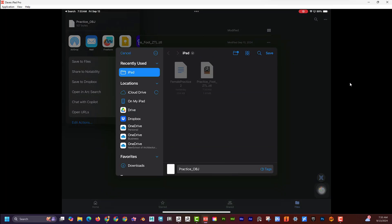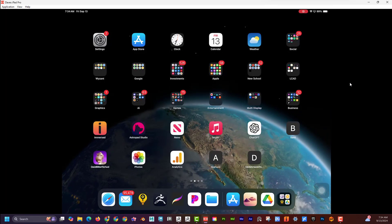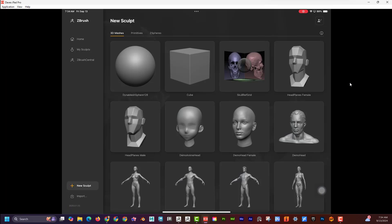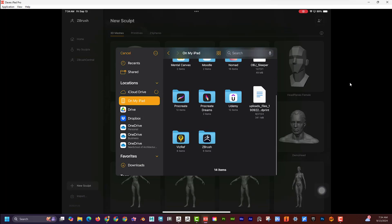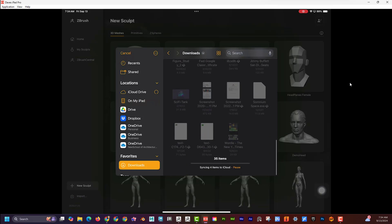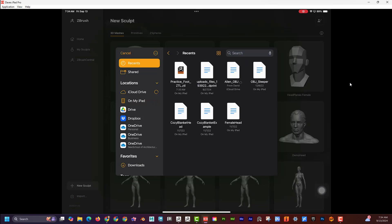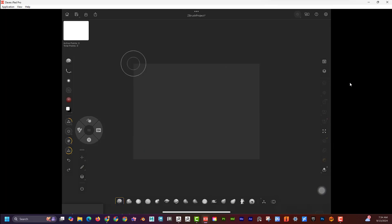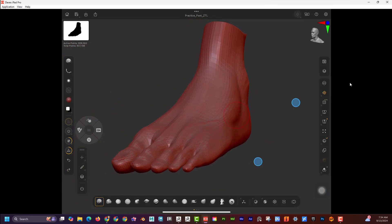It seems like a weird extra step, but now if I go back to ZBrush and hit Import, I can go to Downloads. I'll go to Recent — 'practice_foot' — there it is. If I select 'practice_foot', boom, there it is! I can see that it brought in the ZTL, so that's loading a ZBrush file from a version older than ZBrush 2025 — pretty cool.